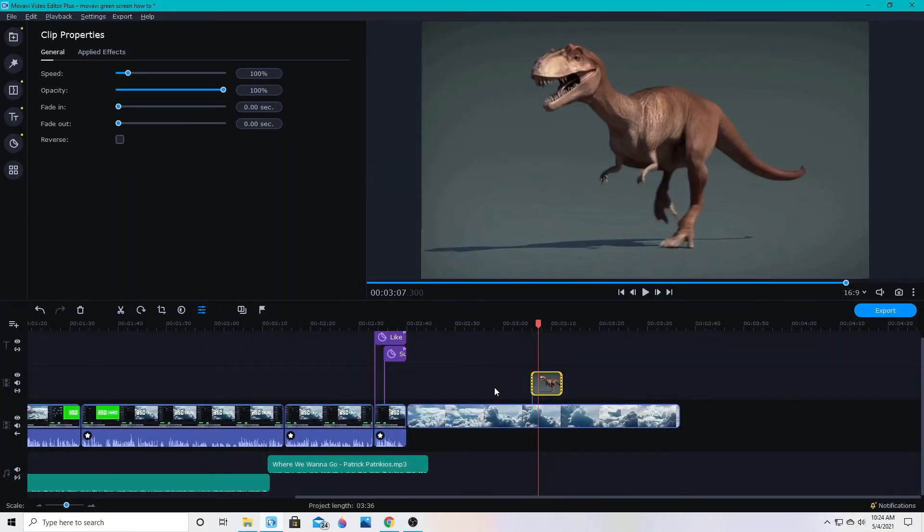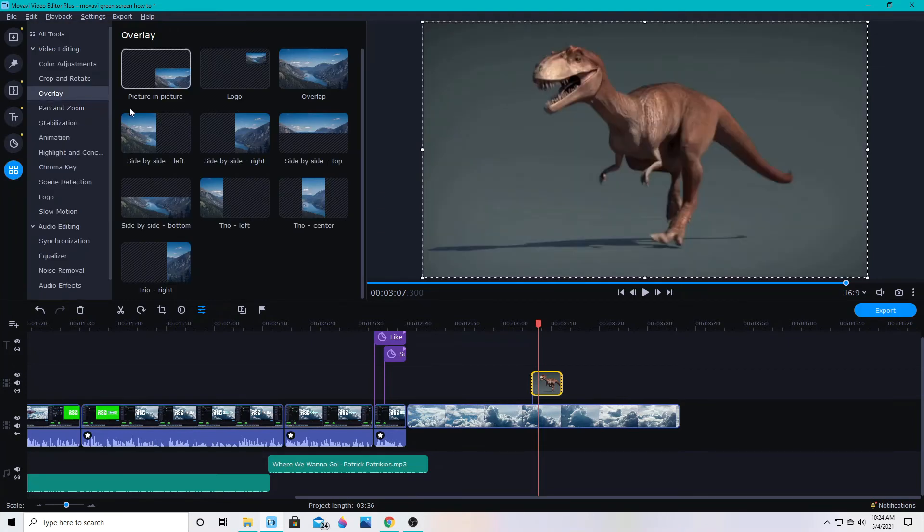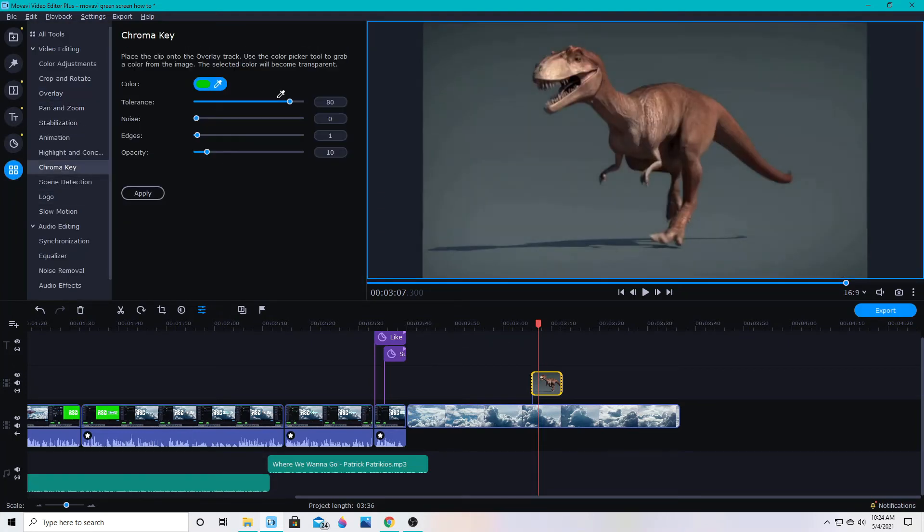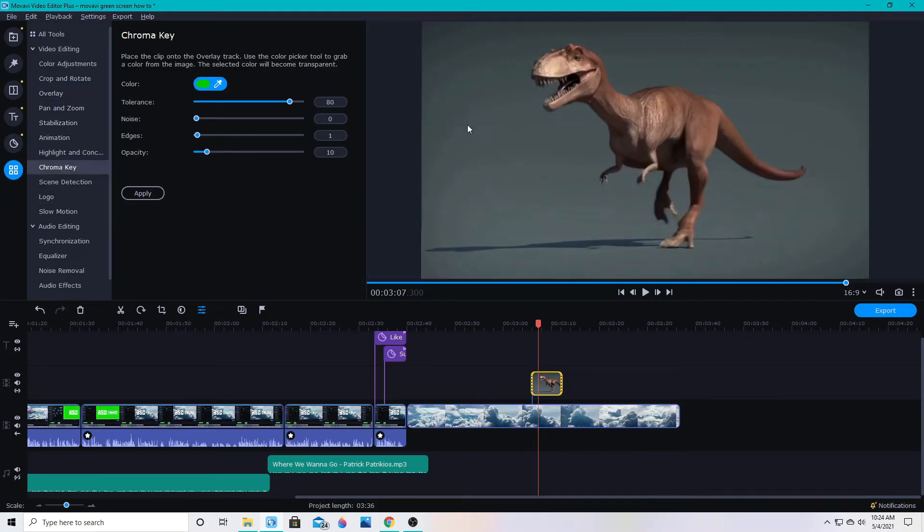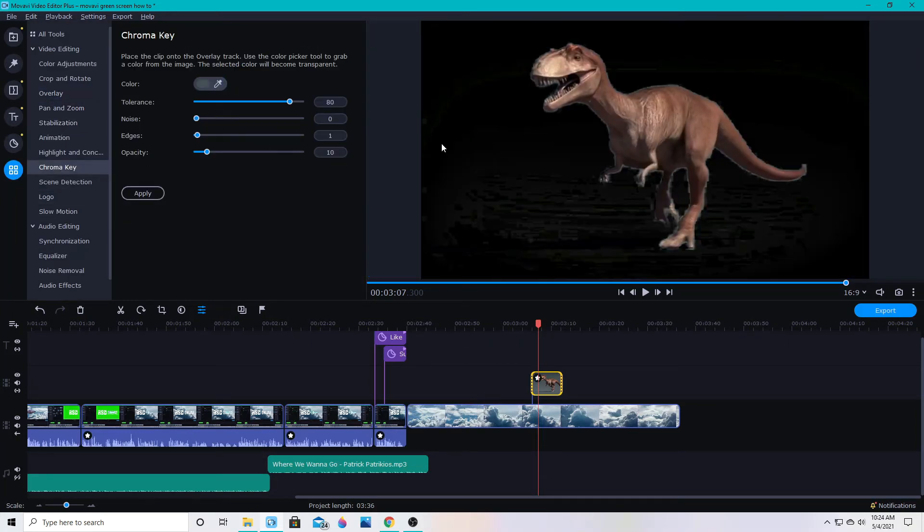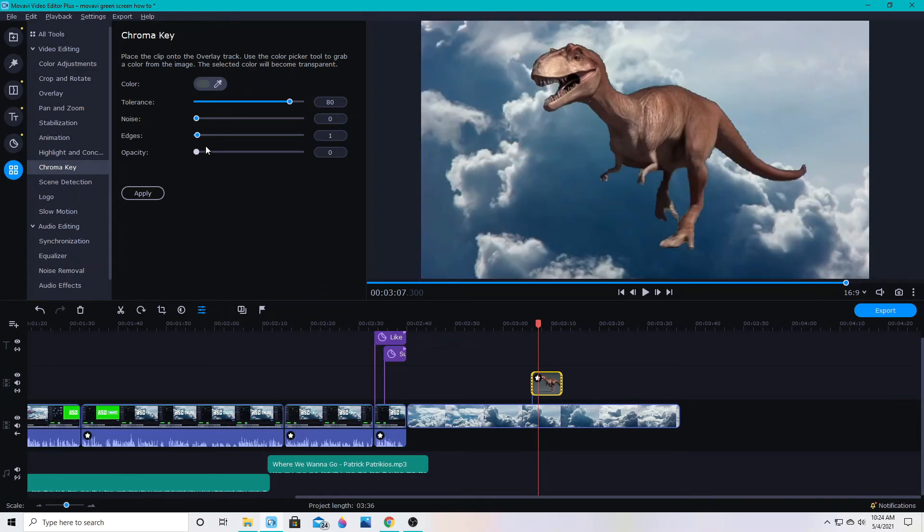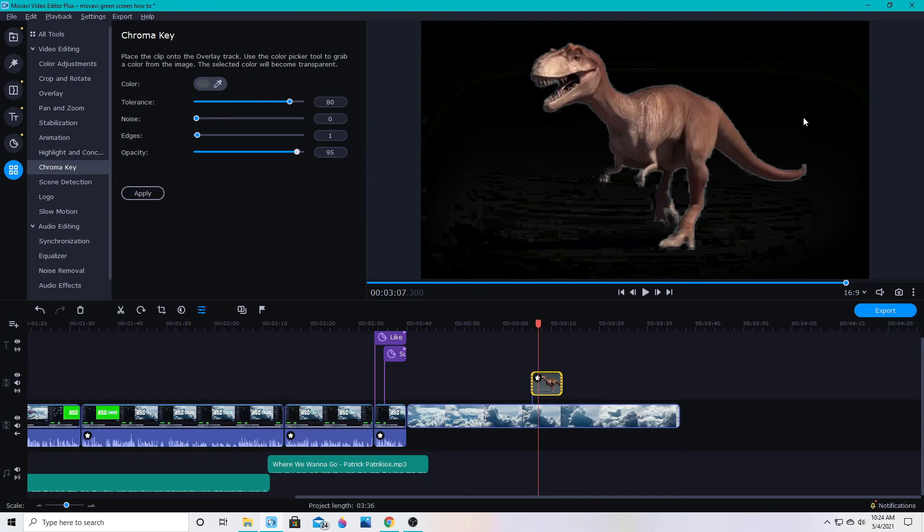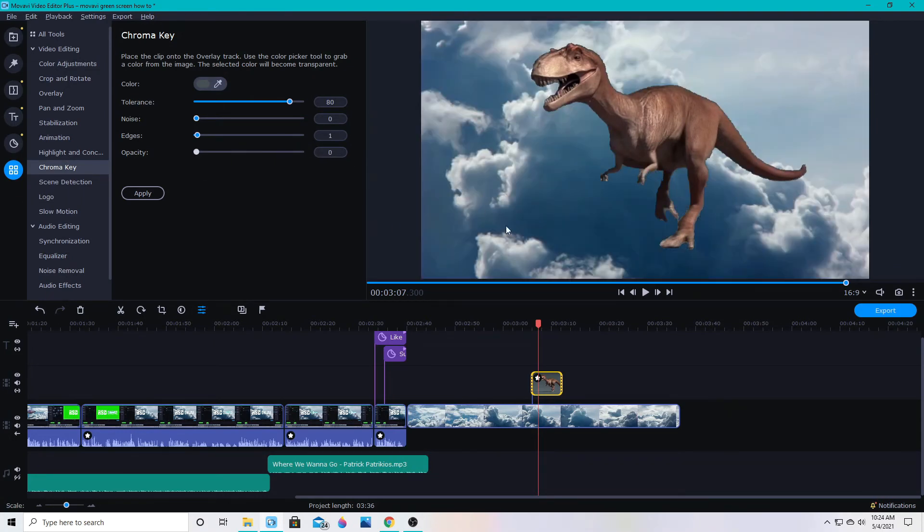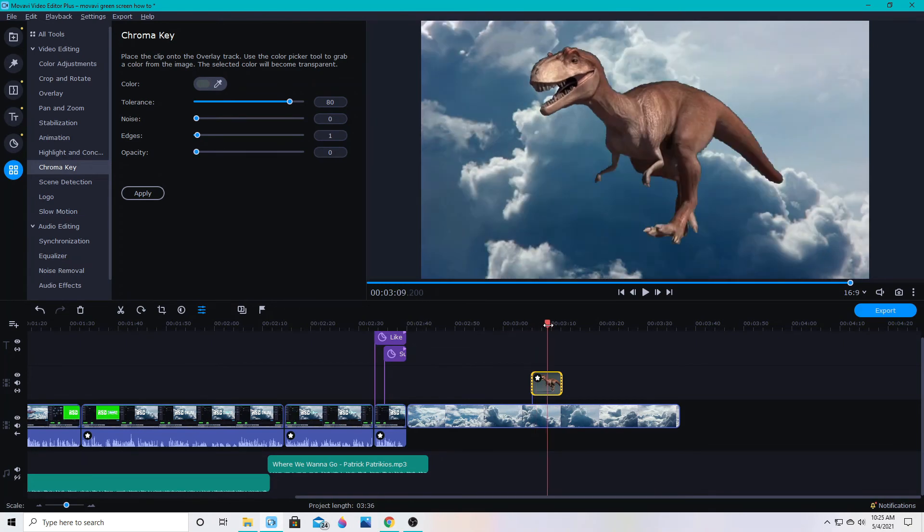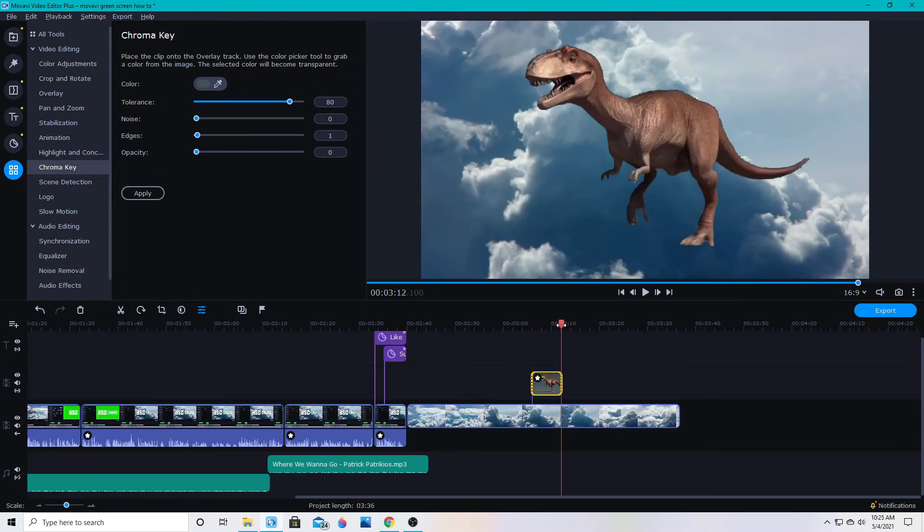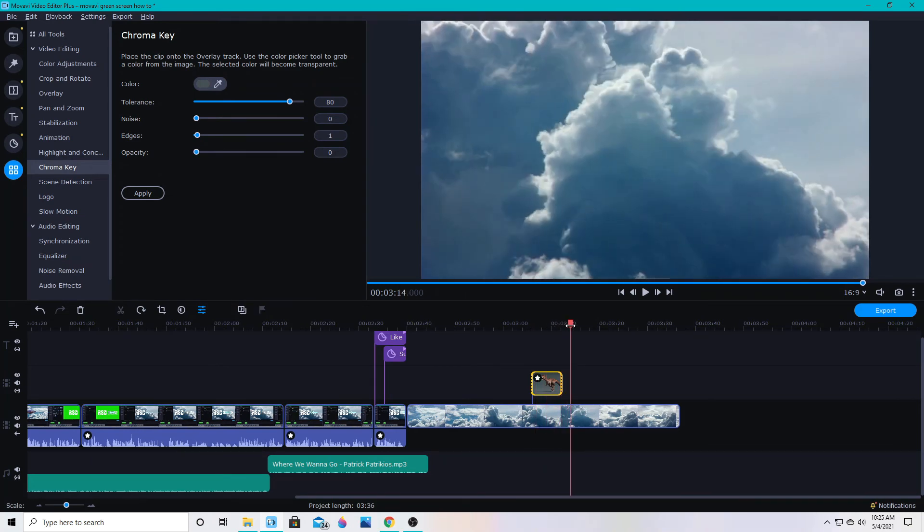So you can see with this dinosaur clip with the gray background, if I go to chroma key and I select the gray it will remove it. But it leaves this black background despite having the clouds behind it here. And if I change the opacity then it will take that away. So if I turn it all the way up it makes it all black. If I turn the opacity down then it pulls that out. I'm not really sure why it does that with the gray background.